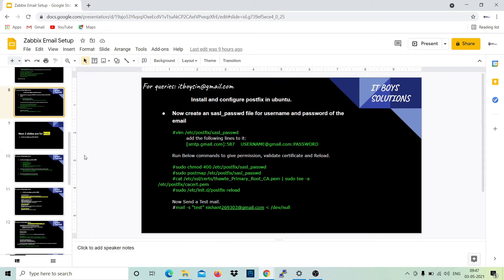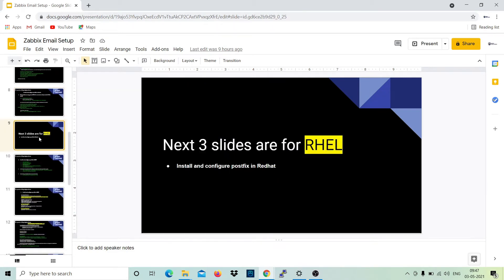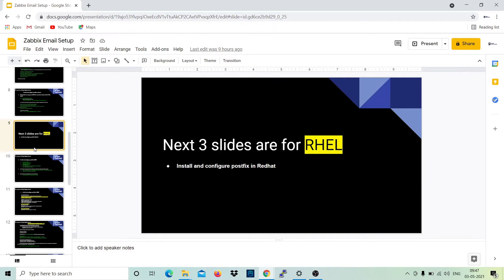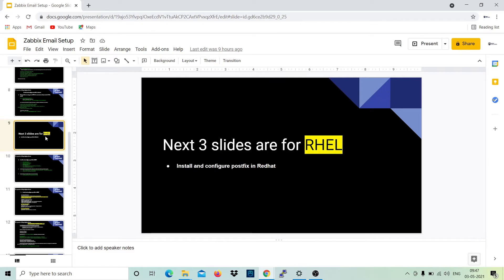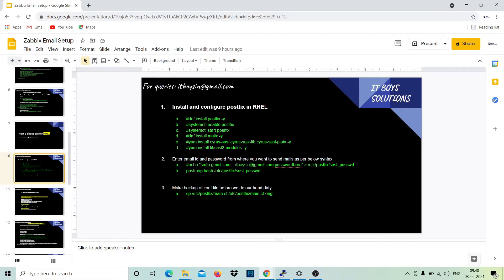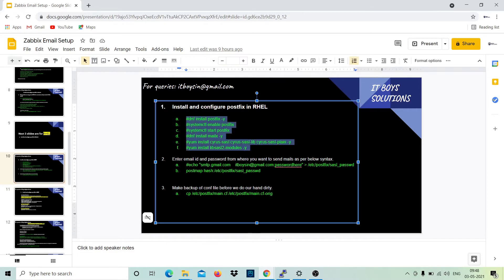But currently I can show it on RHL. So the next three slides are for RHL. If you're working on RHL, you can skip the above two slides. If you're working on Ubuntu or Debian, you can skip these three. In RHL, you can use these A to F commands to install the modules.